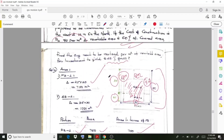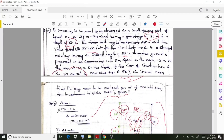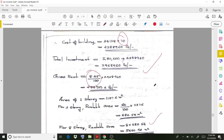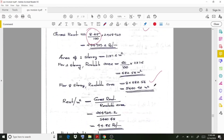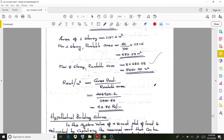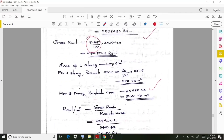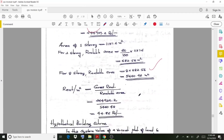The gross rent has units of rupees, and dividing by the total rentable area gives the rent per meter square. The final answer is rupees 44.86 per meter square. This is the average rent to be realized per meter square of rentable area.